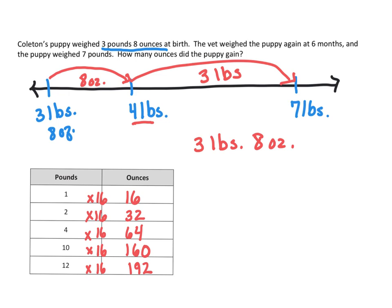So what we have to do now is we have to convert three pounds into ounces. And that's why our tables are so important. So how many ounces are in one pound? Well, we have 16.